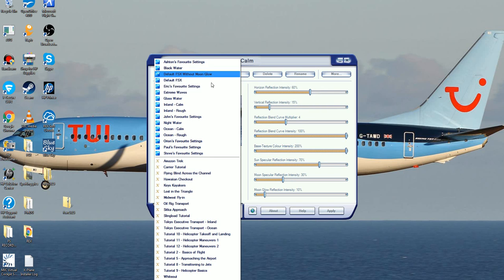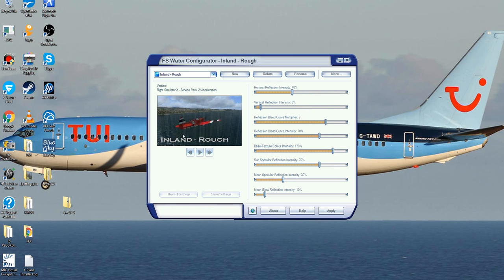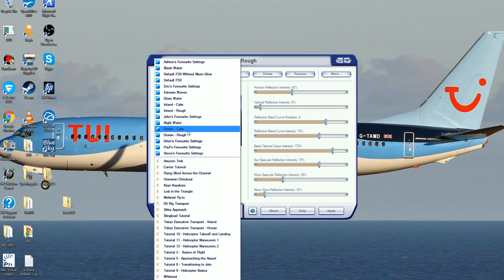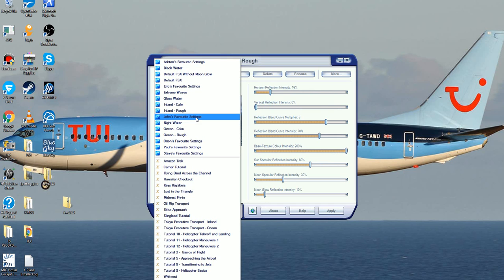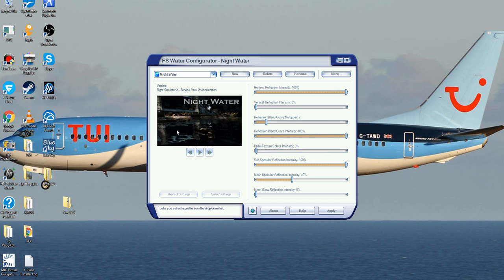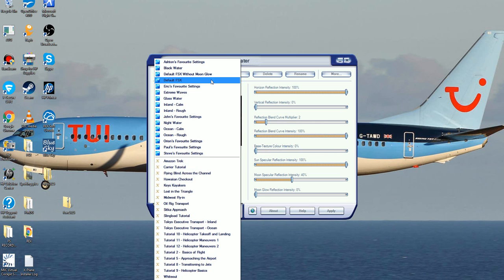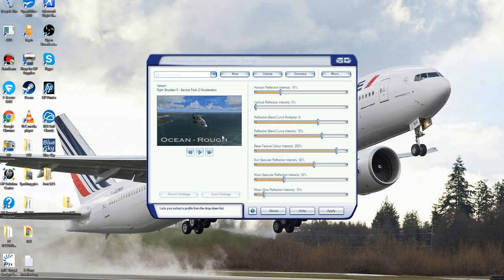You've also got Island Calm and Island Rough. I personally use Ocean Rough for the majority of it — it's just the really good one. But when I'm ever doing night flights, what I always use is Night Water, just because of the way it reflects off all the lights and it does look really good. If you don't like Ocean Rough, run through some of the other ones and find what works for you.